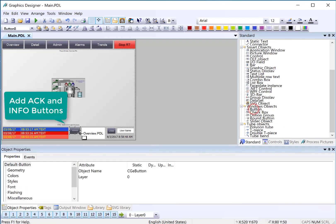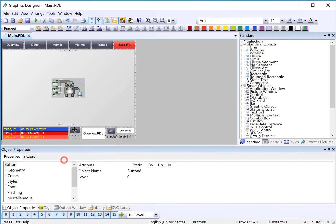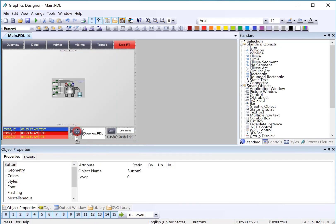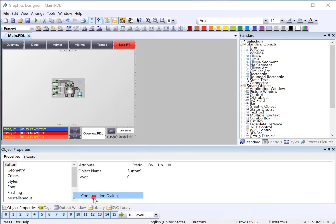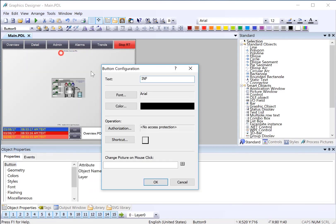I'll just drag out a button. This will be my Acknowledgement button. I will duplicate that. And I'll use my configuration dialog to update the text on it.